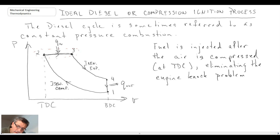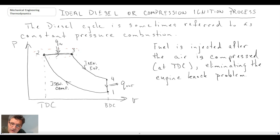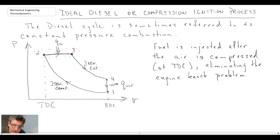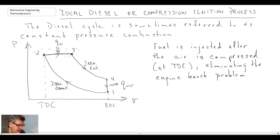Recall that with the Otto cycle, if you have too high a compression ratio, you can get auto ignition or knock and pinging in the engine. Here with the diesel — and if you listen to a diesel it does make a lot of noise and sounds like some pinging — we are injecting the fuel after compression, and that is what starts the combustion process. So we do not have the knock problem that you would with the Otto cycle. We do have auto ignition, but not knock.